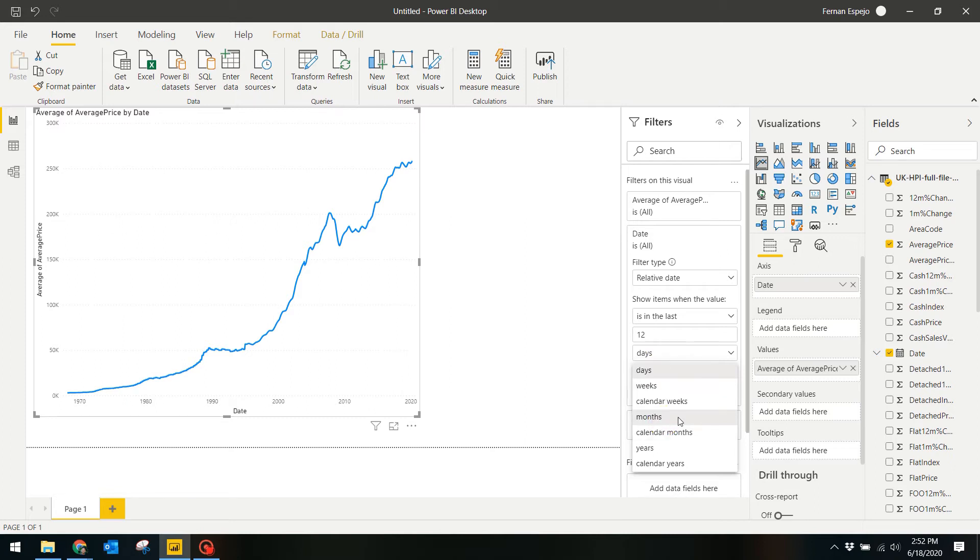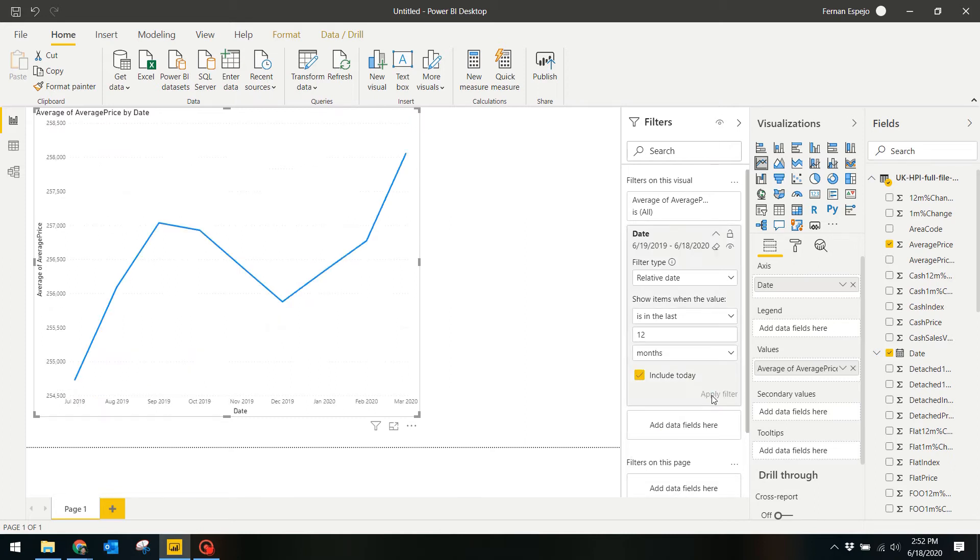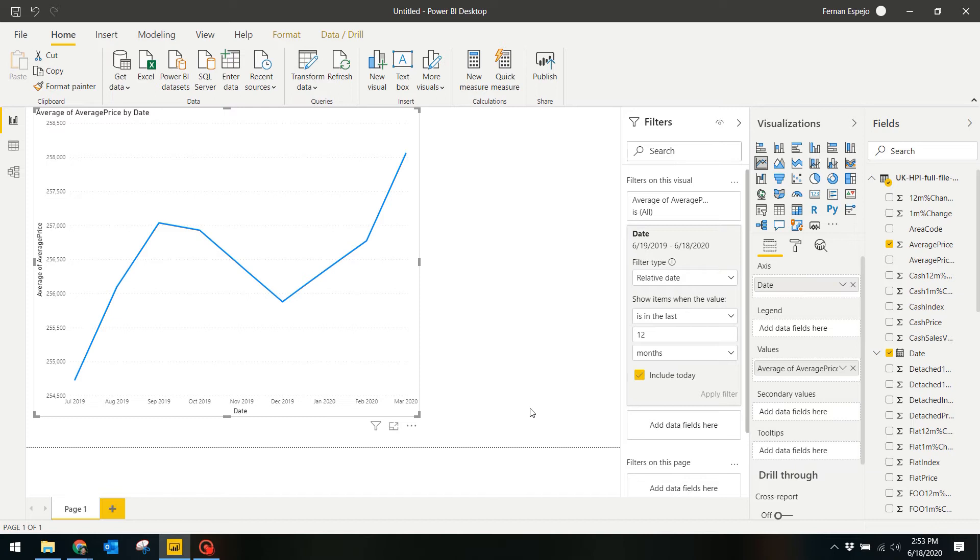This relative filtering type is especially handy when you update the data in the future. When you have new data for April, this will automatically only get the last 12 months since April. Now you will see that the line chart only shows the last 12 months and gives you a more detailed view of the price fluctuations during that time.